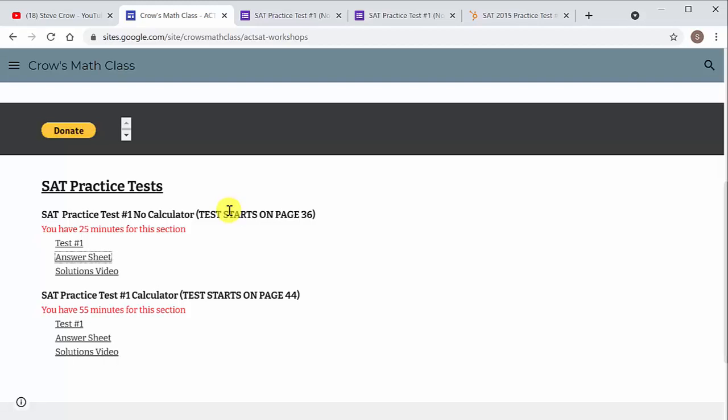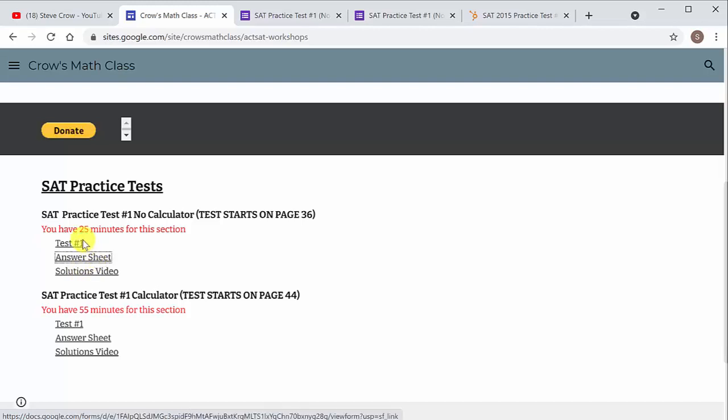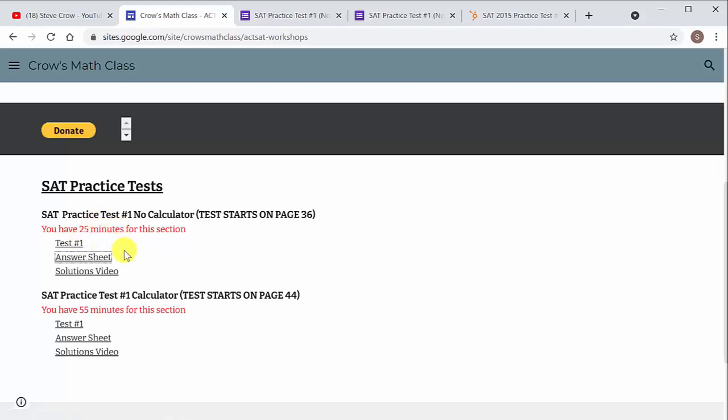So what I would do to practice these things is I would go through, work the test one time, record your answers, hit submit, see which ones you missed, and then watch the solutions video. And then after you watch the solutions video, go back and work the test again and see if your score improved. But there's the no calculator part and there's the calculator part. You can do it for each one.